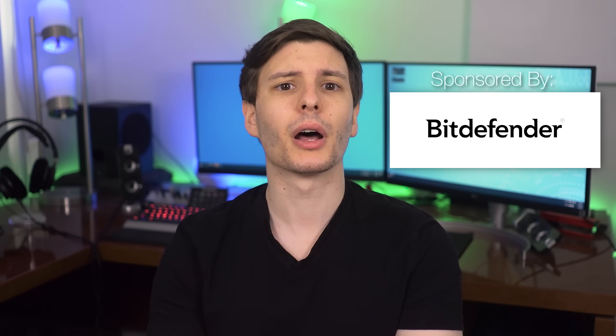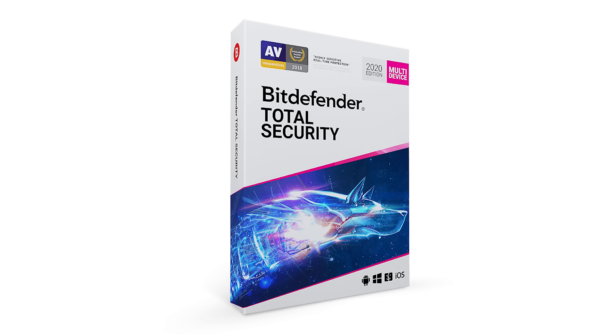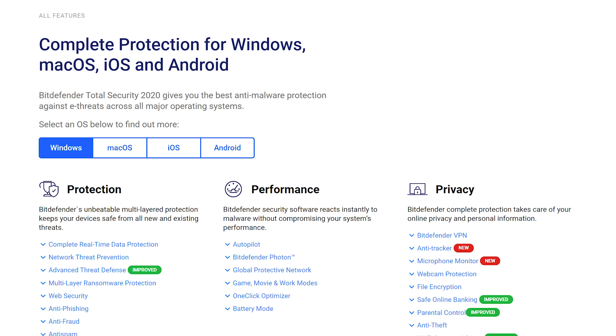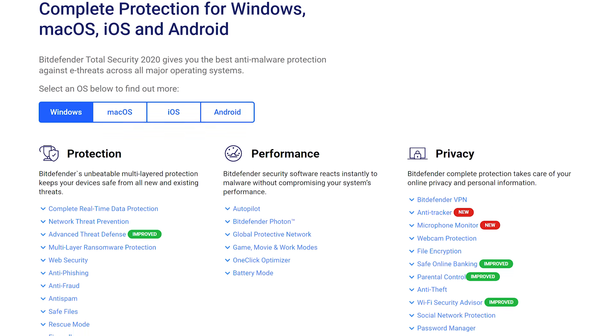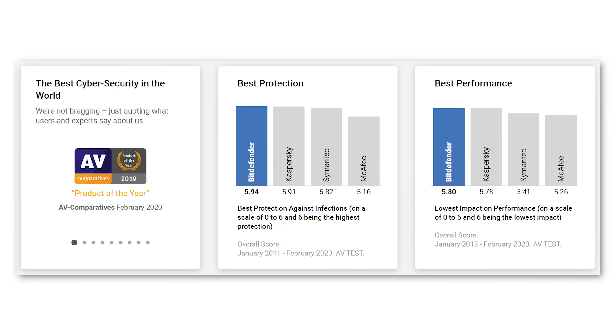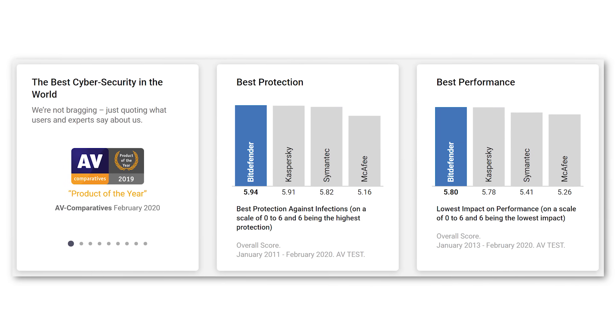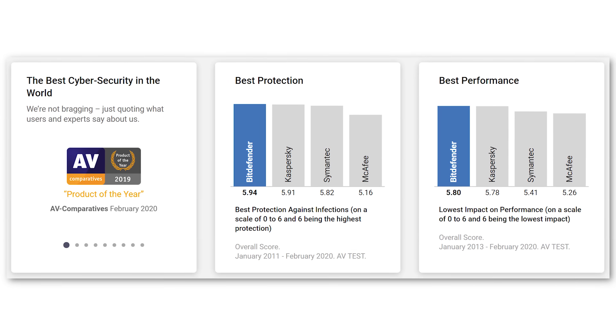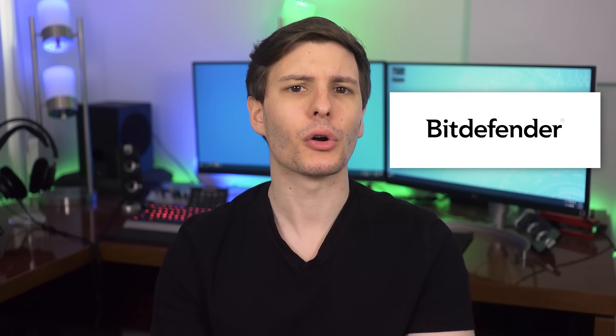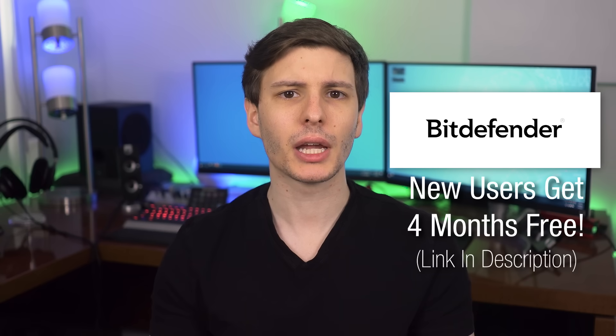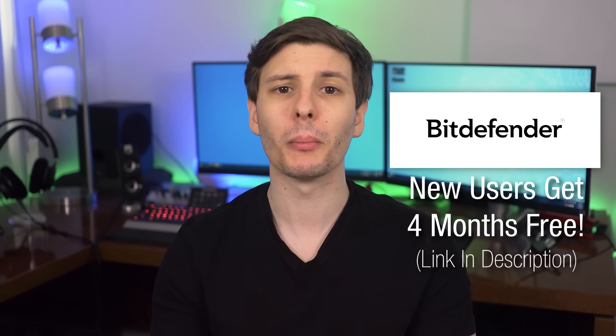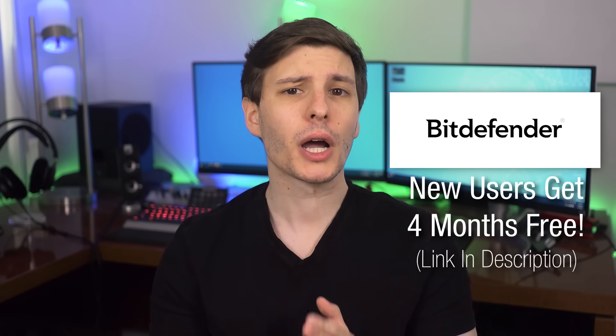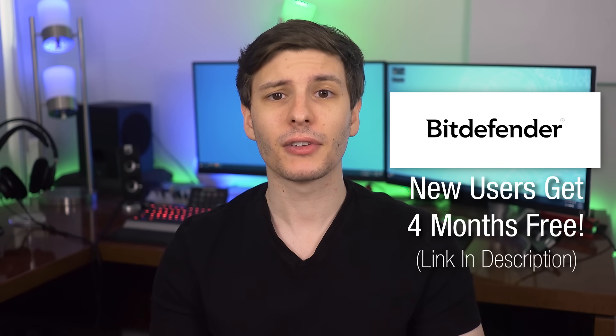Before we jump in, I want to let you know about today's sponsor, Bitdefender, and their latest product, Bitdefender Total Security 2020. More than just an antivirus, it's a complete security suite covering all major platforms, namely Windows, Mac, iOS, and Android. It's highly rated by Independent Labs, and won Product of the Year from AV Comparatives, and won Best Protection and Best Performance from AV Test. We can go into more details about all the features a little later, but be sure to check out the link in the description where you can get a special extended 4 month free trial for new users in the US and Canada, which will cover up to 5 of your devices. And with having said that, let's get into those command prompt commands.